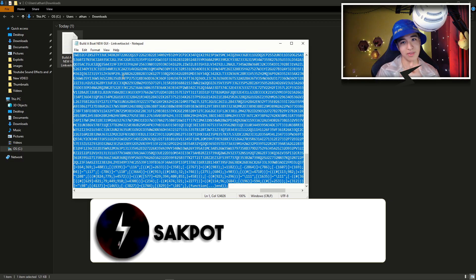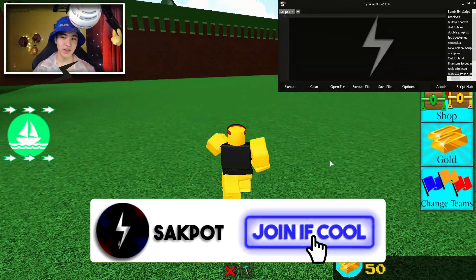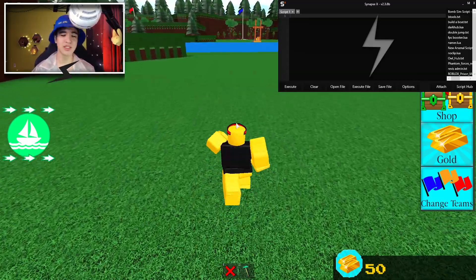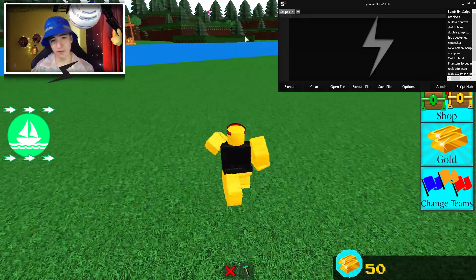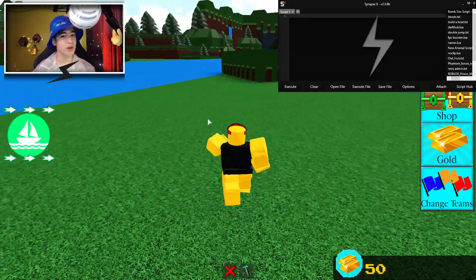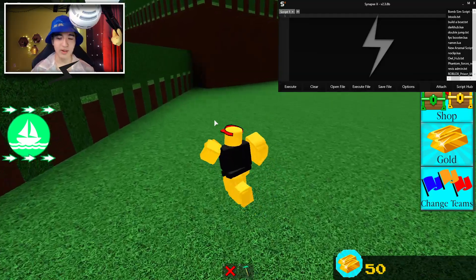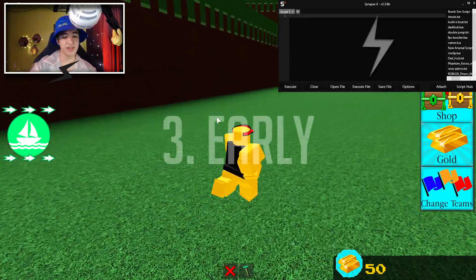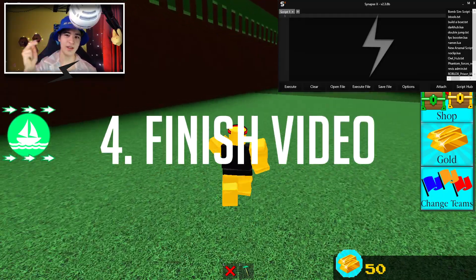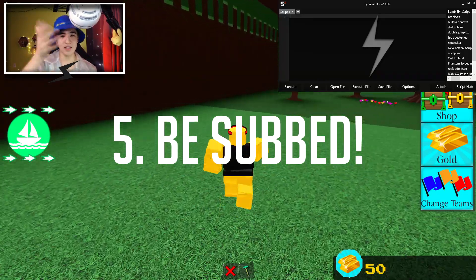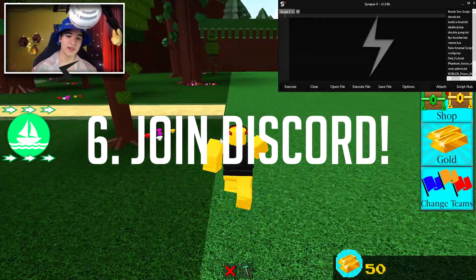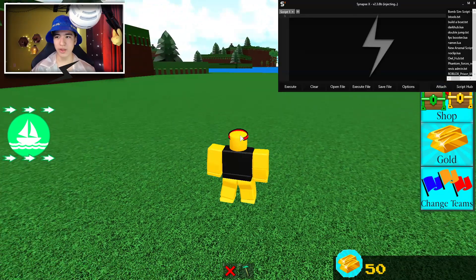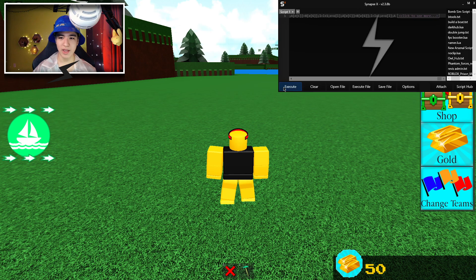Open up the script, copy it, and let's get right into it. Take out your executor — today I'm using Synapse X, but quite a few other executors work with this script, so feel free to use your own. Every 1000 subscribers I give away one Synapse X key for free. To enter: leave a like, leave nice comments, try to be early, watch the video until the end, be subscribed, and join my Discord down in the description so I can give you the key if you win. Let's attach our executor, paste the script, and execute it.